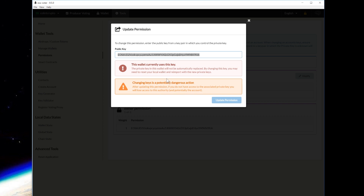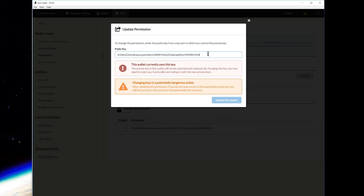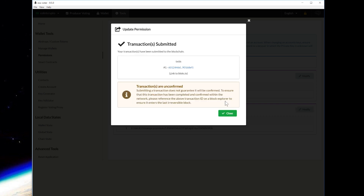They're giving you a heads up: if you haven't saved that private key, you will not have access to your account. Always save your private key — it's like Bible class in crypto. The private key is the ownership of the account; if you don't own the private key, you don't own the account. Save your private key, print it out, keep it offline, keep it safe. So what we're going to do is delete the current key and paste our new public key, then click Update Permission. I'm doing this live — transaction submitted! It looks like it's been submitted to the blockchain.